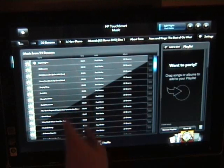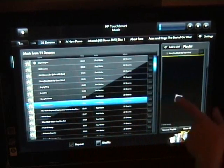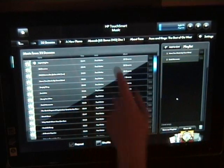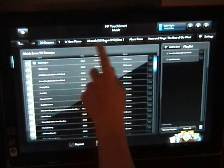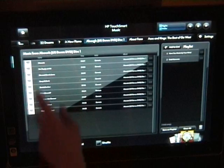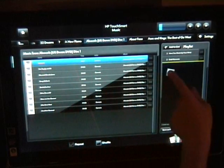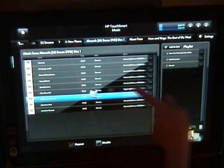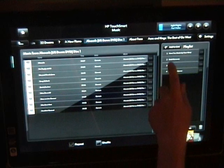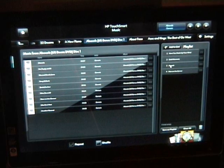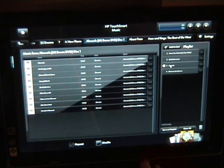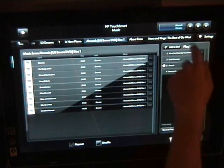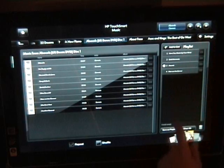If I wanted to create a playlist, I can just drag the songs in. And I've got my own playlist, easy to create. Transport controls up here.